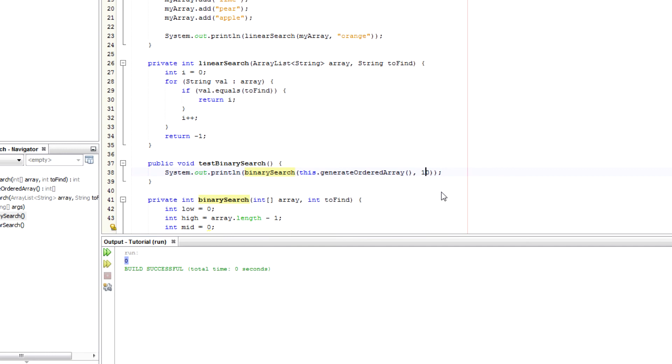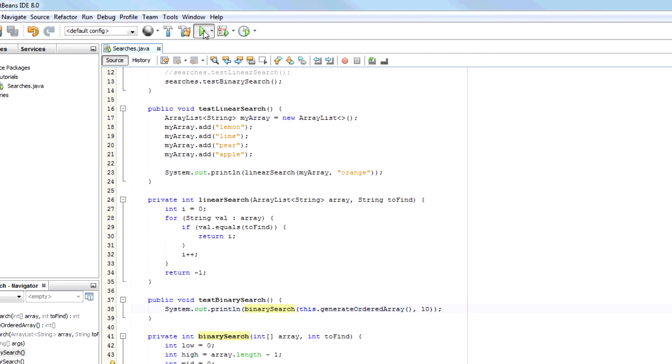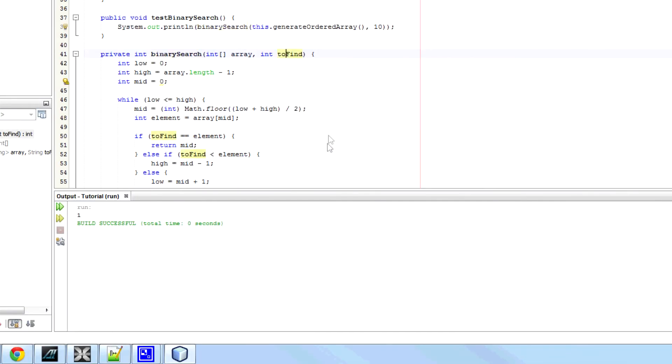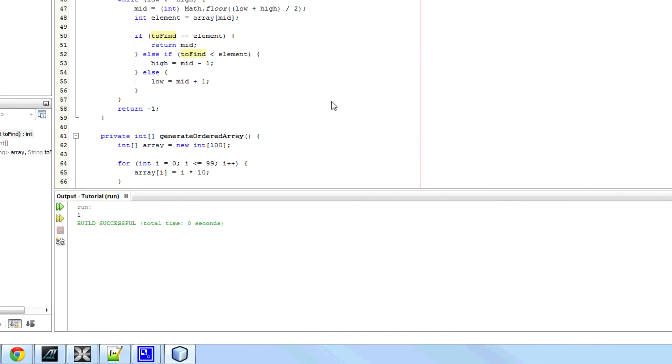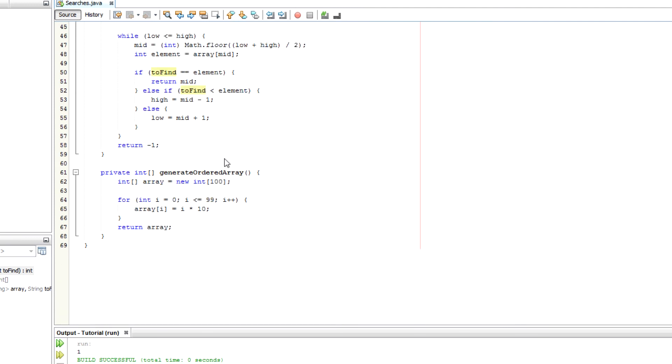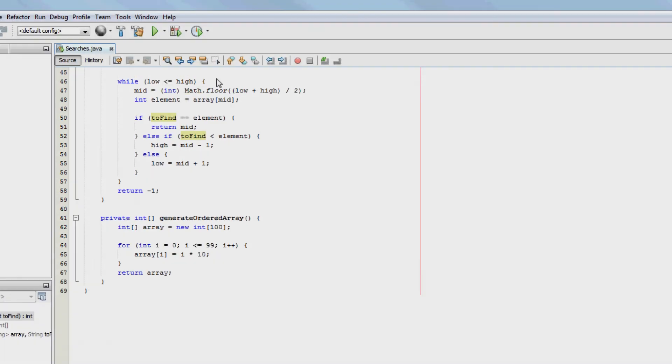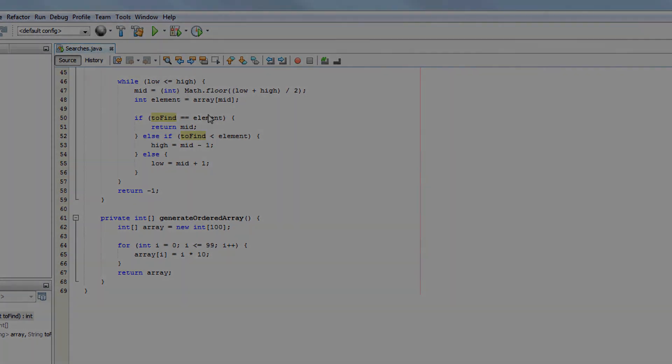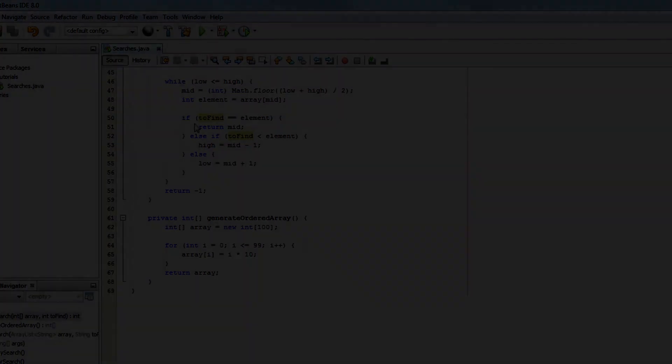10 should be at position 1, etc. So it works. This is a binary search. It's just important to remember this will only work for an ordered array or list. So that's how we implement the binary search in Java.